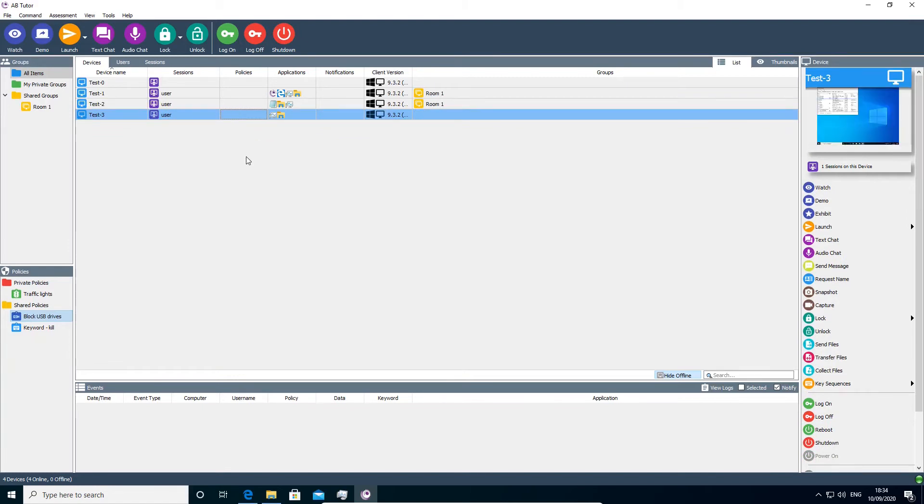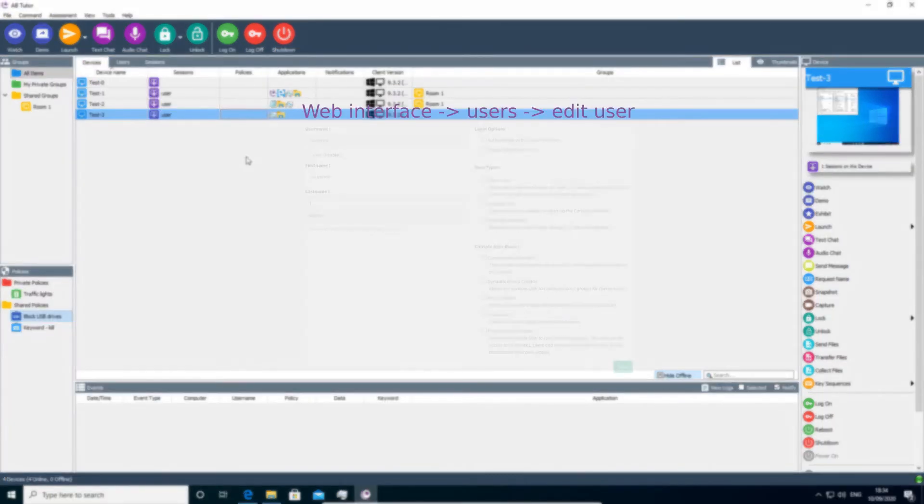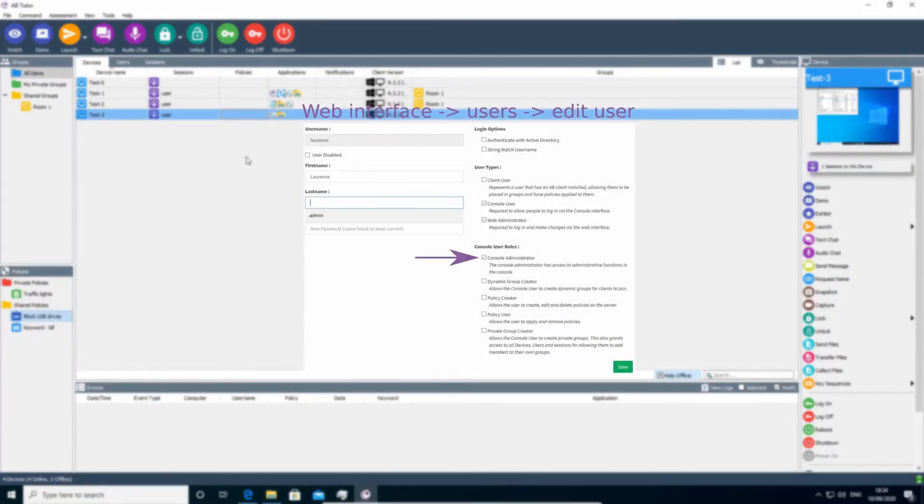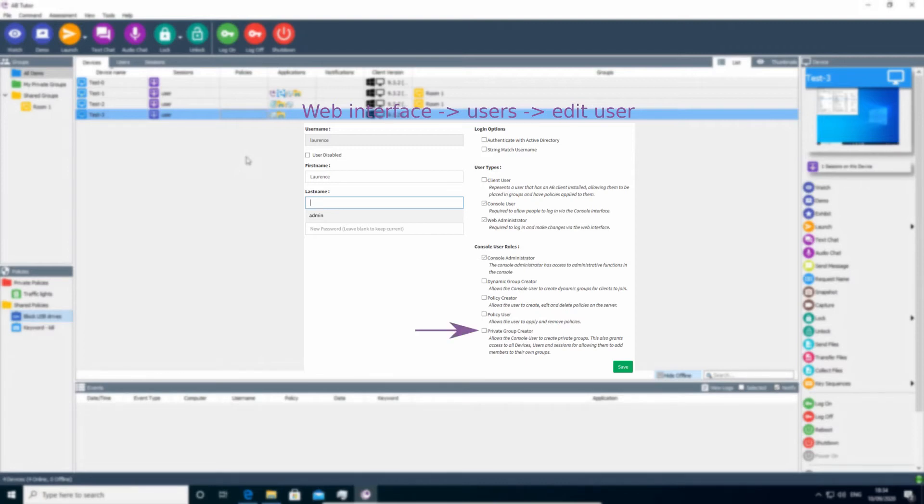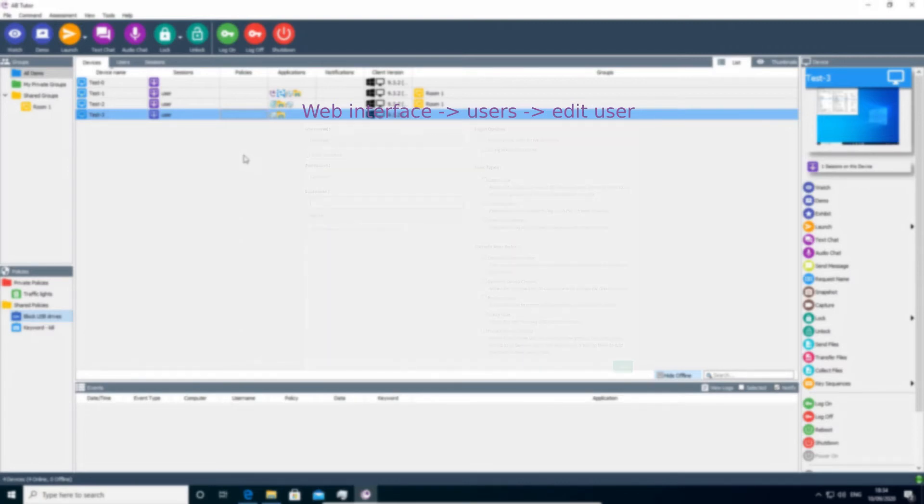You can also apply policies to groups. This is a powerful feature allowing policies to be applied to larger numbers of users or devices in one go and to automatically update the policy applications if the groups are changed later. Note that you must have a console admin role in order to apply a policy to a shared group or have the private group create a role to apply policies to your private groups.